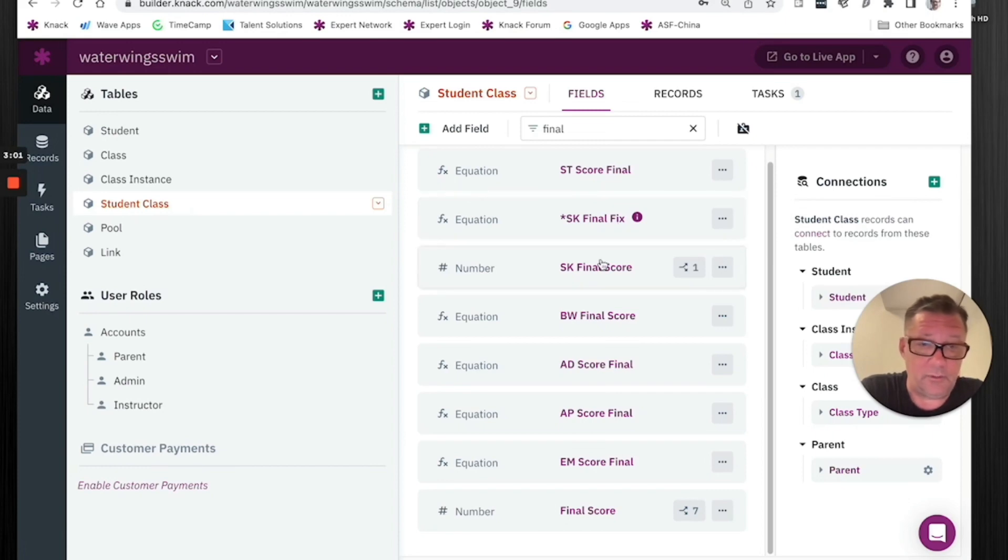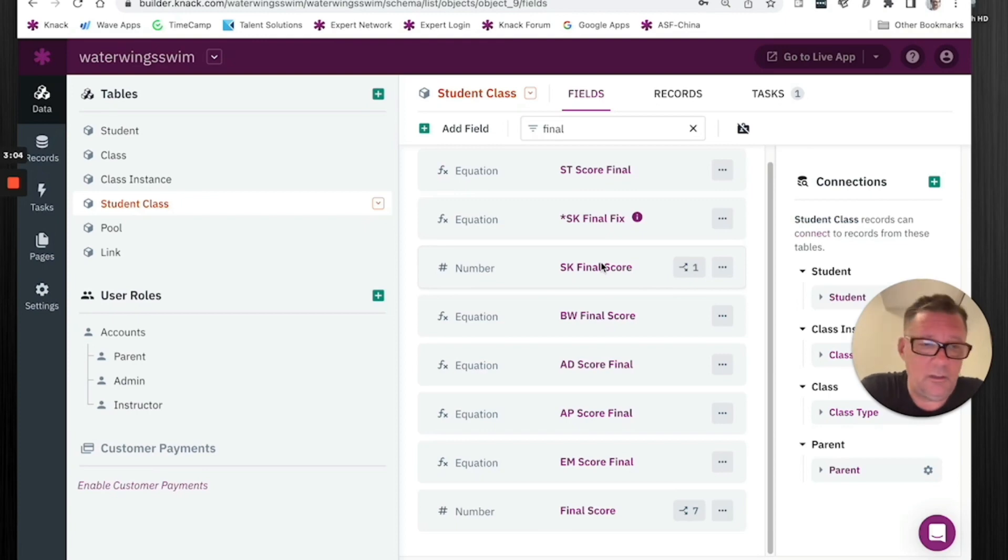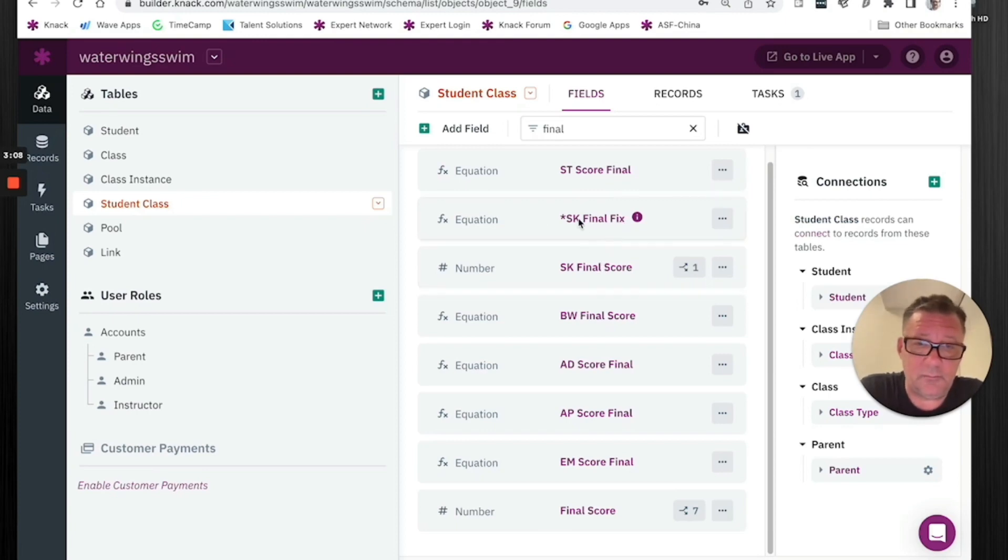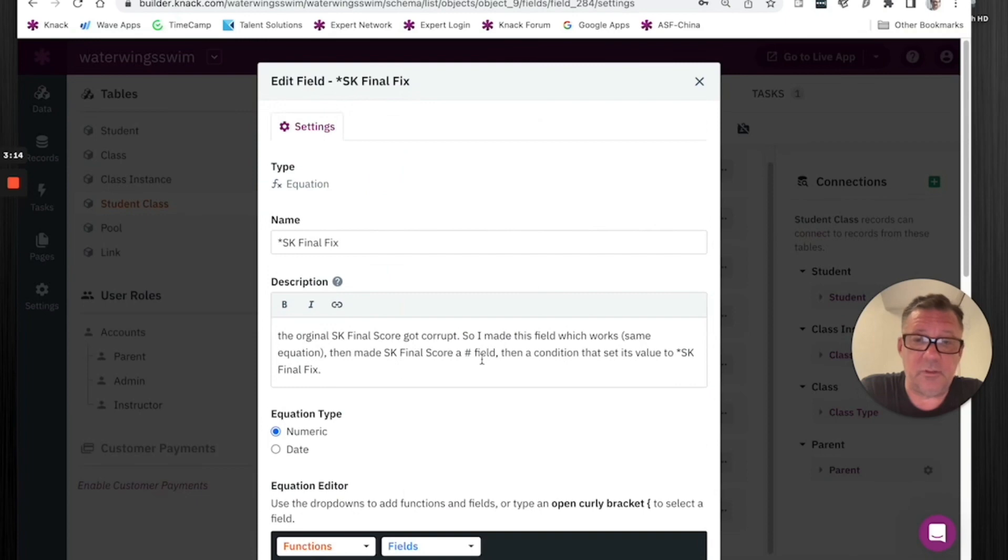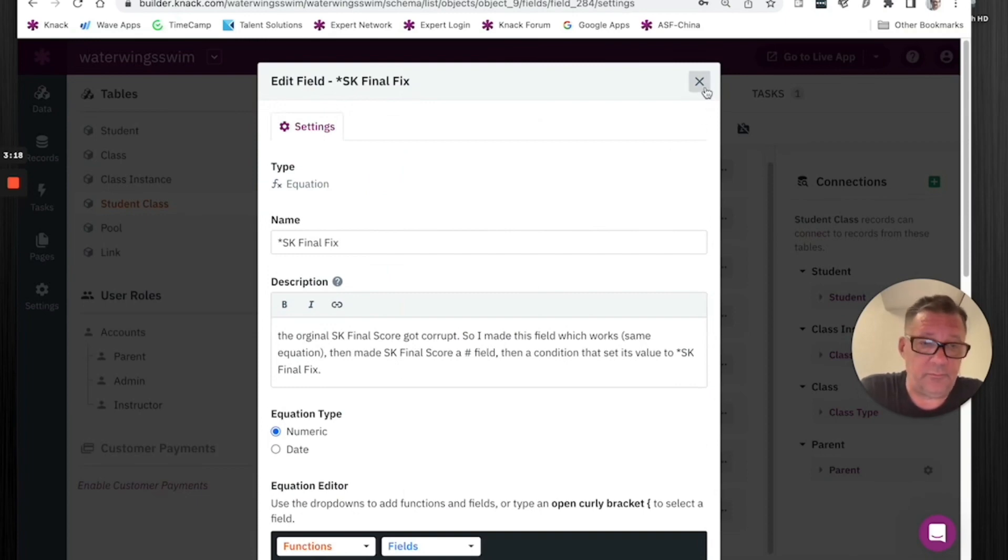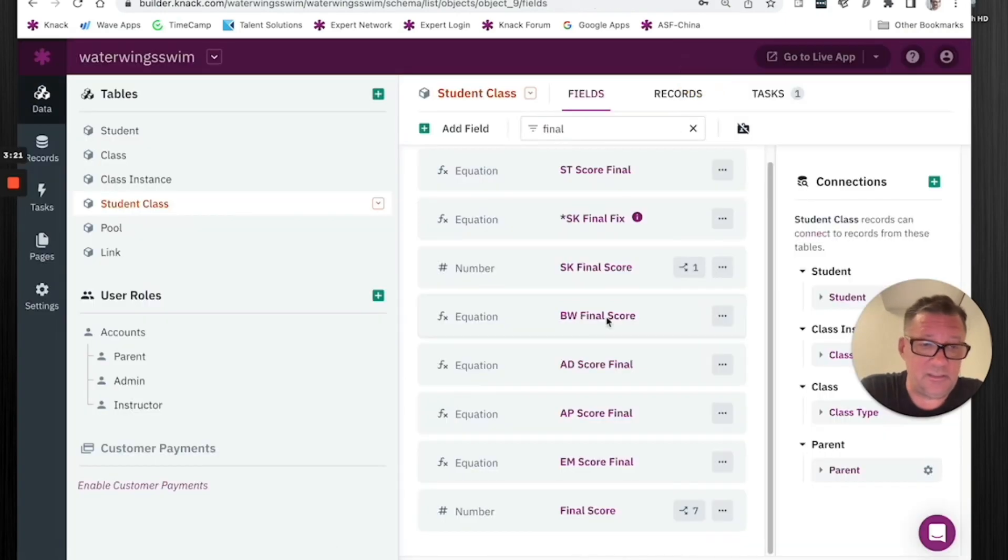And again, I didn't want to have to do it in a whole bunch of places. And then I said, you know what, why don't we just use a conditional rule? What I'll do is I'll make this, I'm going to call this fix. This other field got corrupt, so I'm going to use this field that I know is working, and I'm going to make the corrupt field the value of this field. That's the gist of this whole thing I'm talking about.